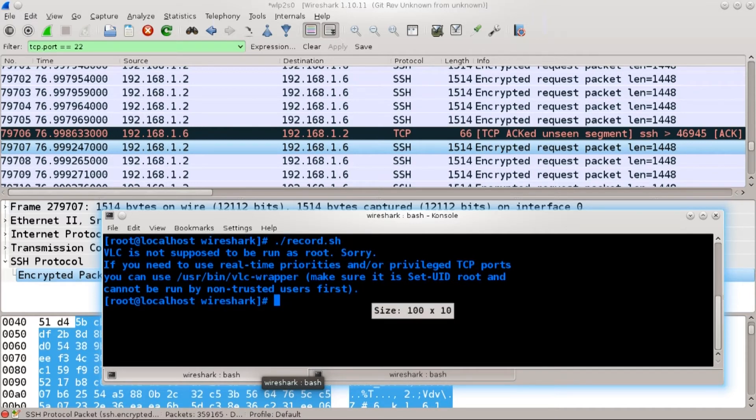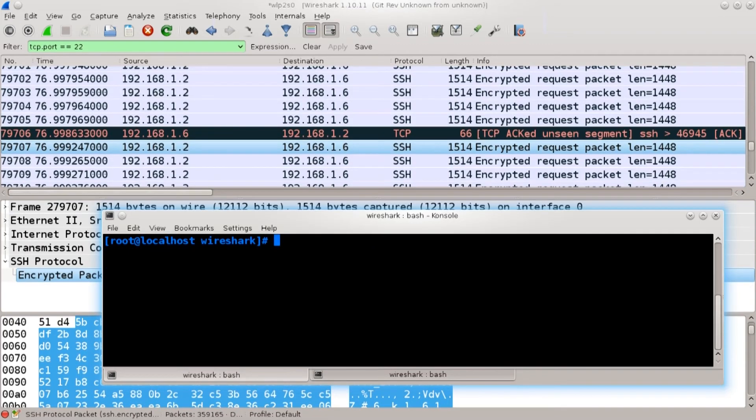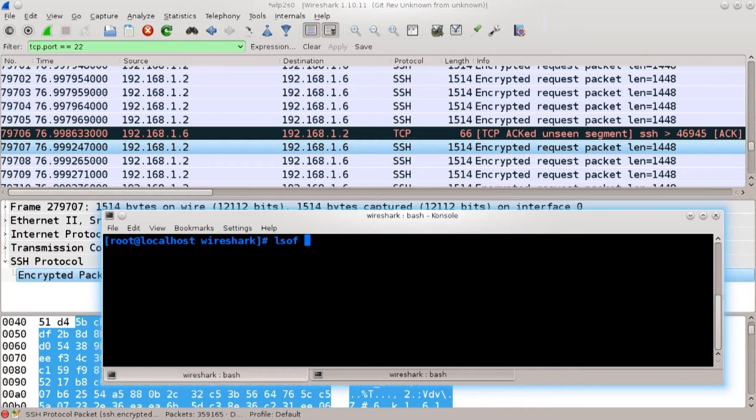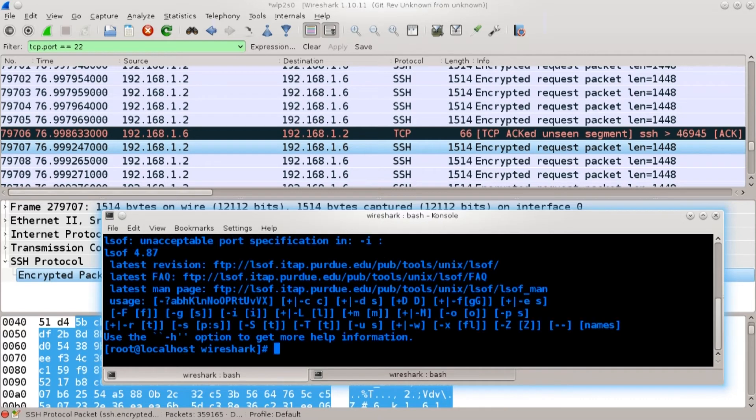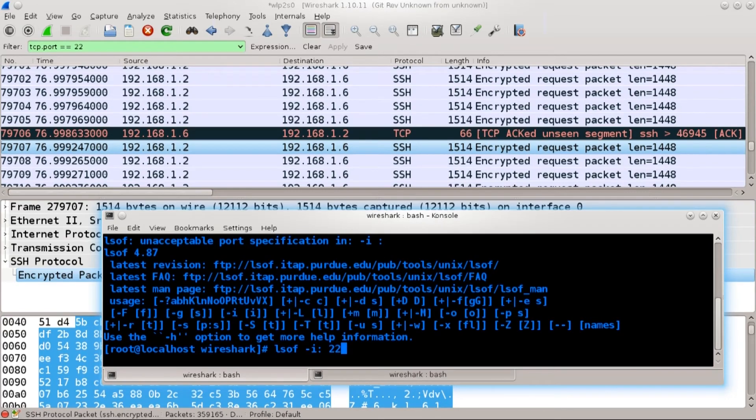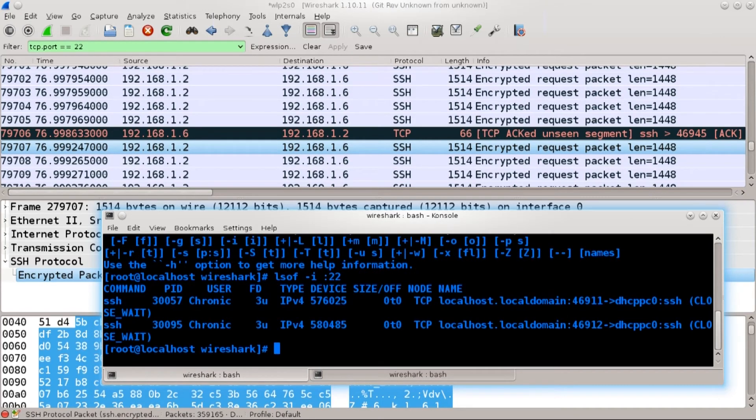So I'm just going to clear this screen here and I'm going to do lsof dash i colon and I want to see what is going on in that port 22. I want to get the process ID that is using that port. I press enter and of course I got the command wrong. It's like this. Excellent.